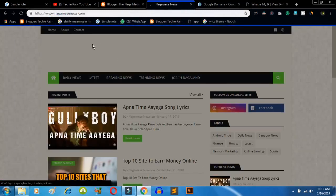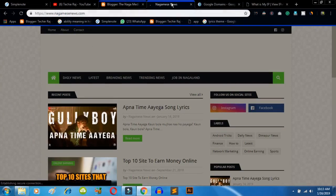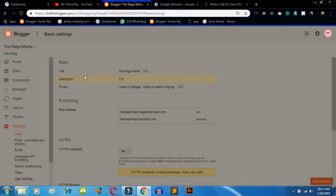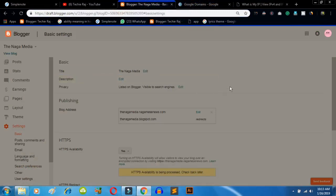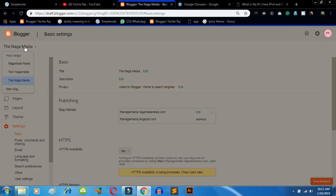So as you can see, nagamish.com is my custom domain. The requirement to create your subdomain is that you must have a custom domain name in your Blogger — only then you can create a subdomain. I'll tell you how you can get your own custom domain. The first thing you have to do is log into your Blogger account and click on your domain address.